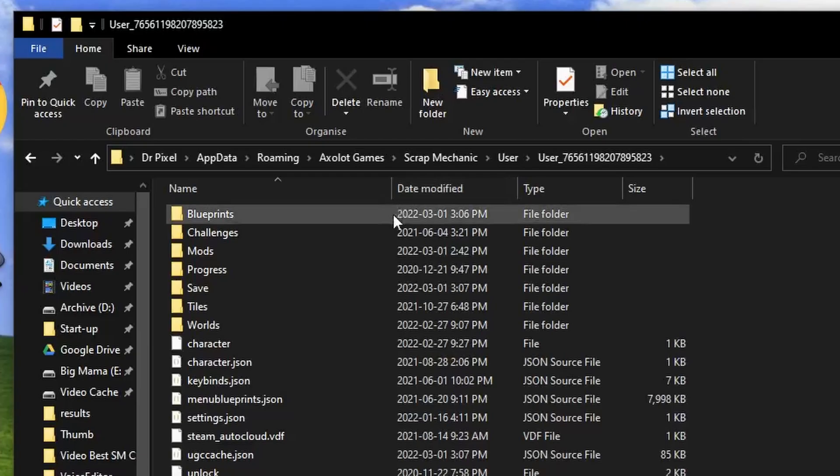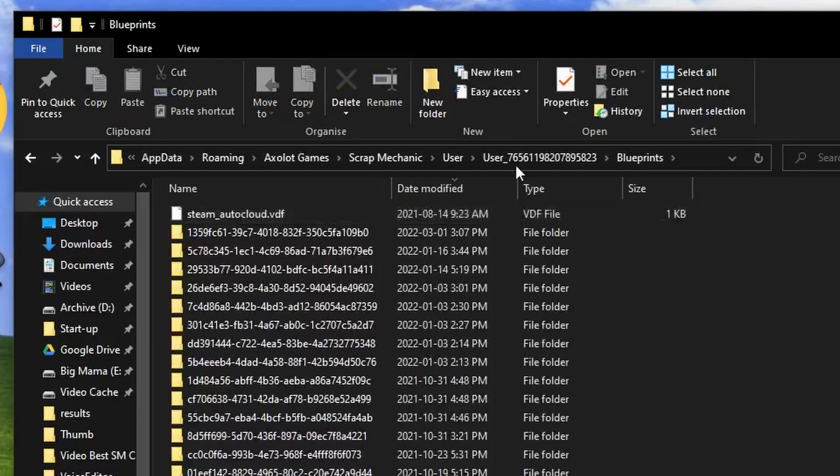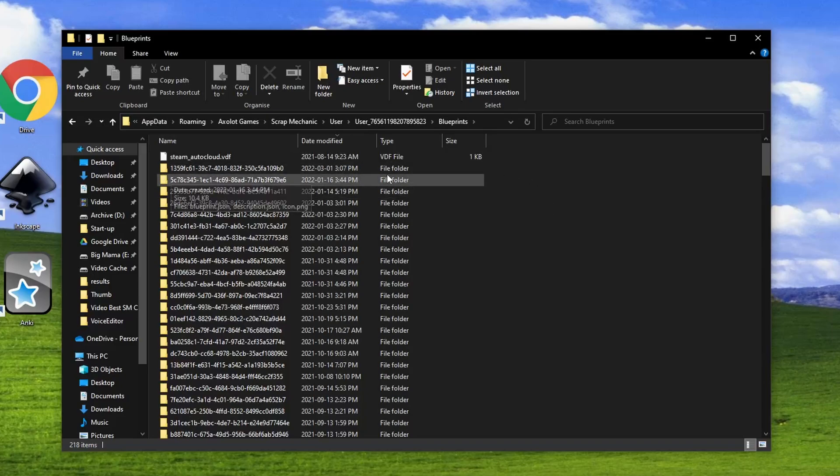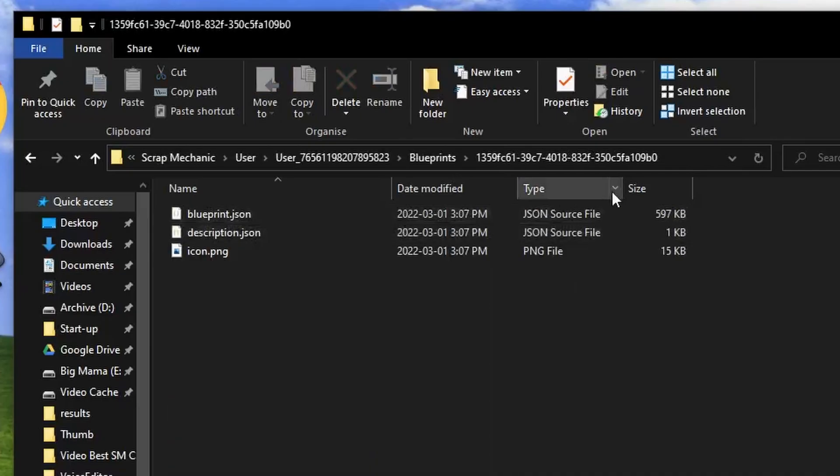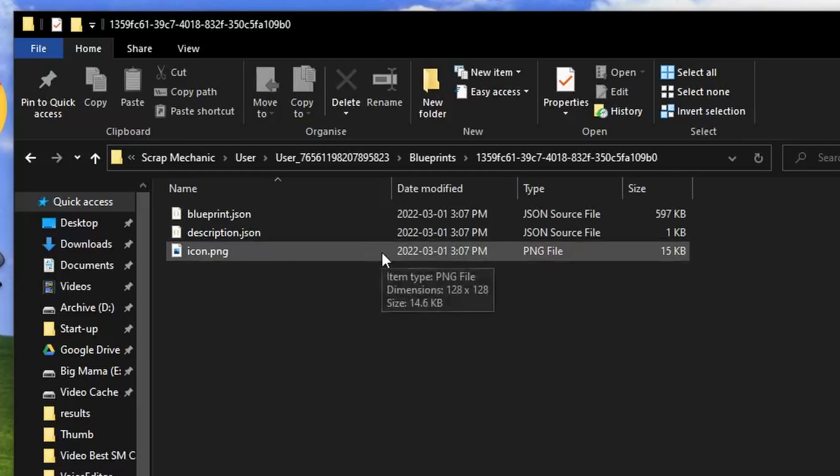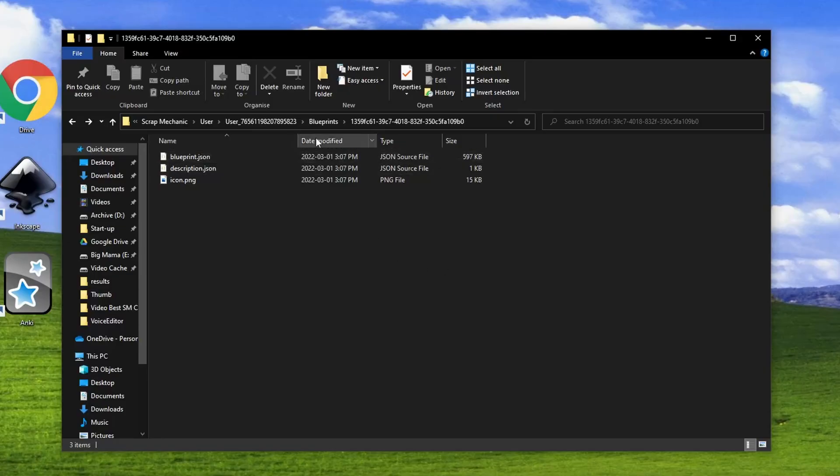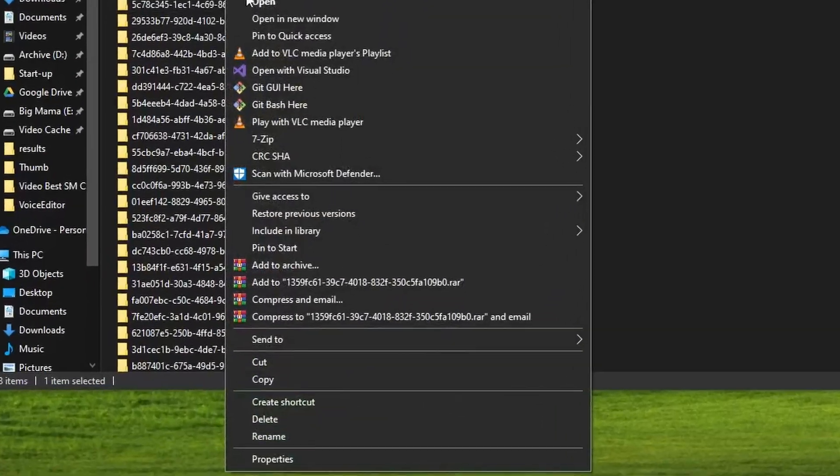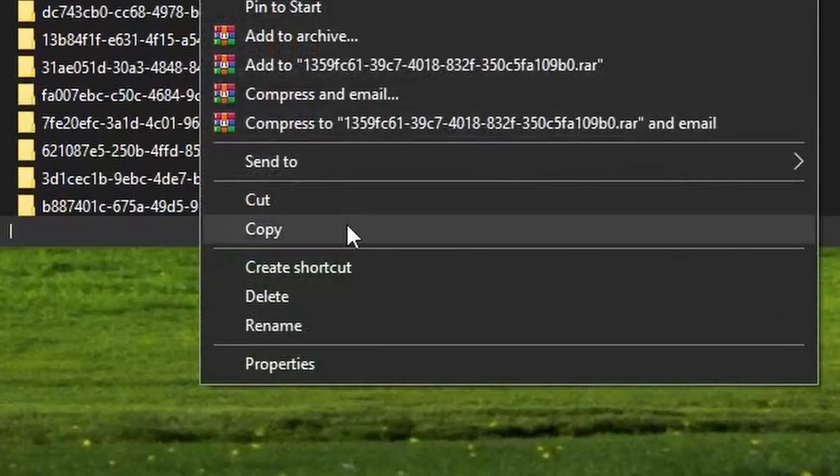Now inside the Blueprints folder, since we just saved our creation, it should be the most recent one. But to make sure we can go in the folder and have a look at Icon.png. And this looks like the Sunshake ad. So what you'll need to do is to copy the entire folder.